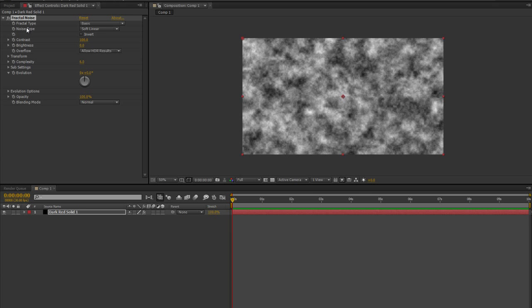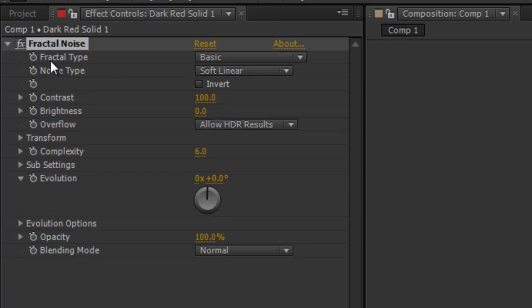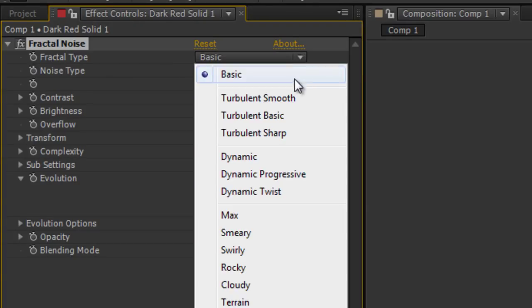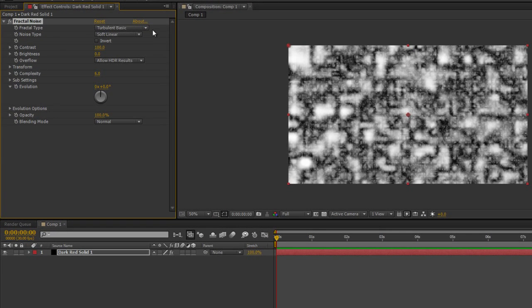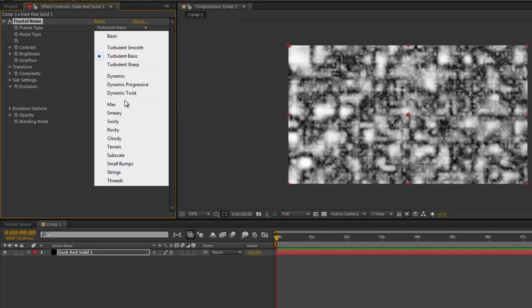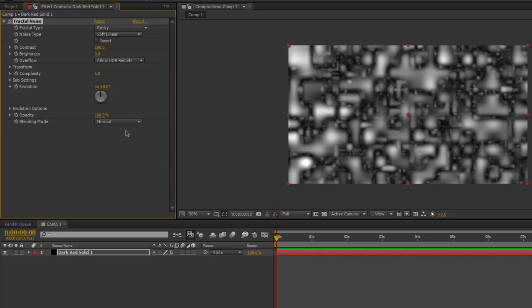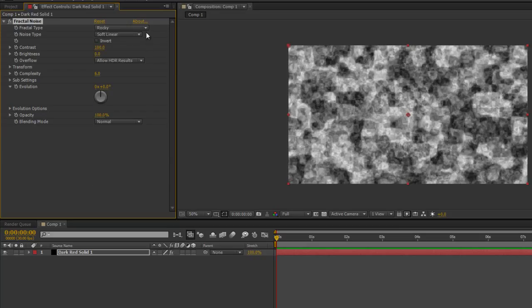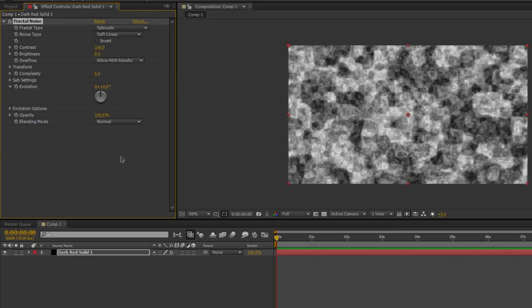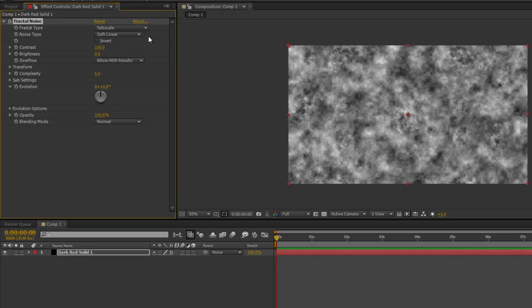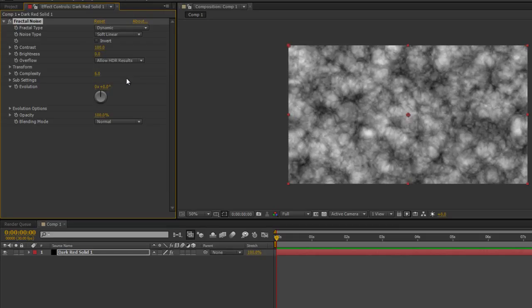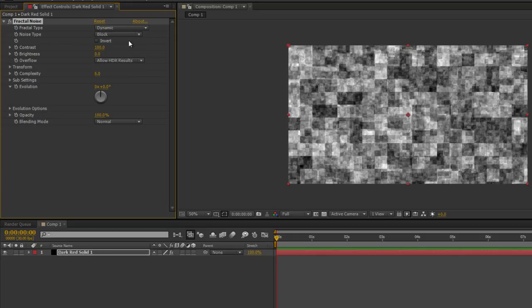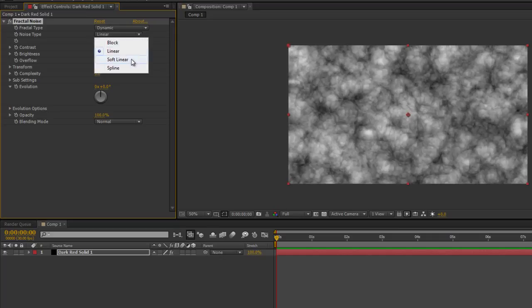It's very simple to use. I'll just go through a couple of the settings to get you started. Fractal type says basics and I've got all these different settings. You can just go through it until you get the desired effect that you want. Noise type is quite good too. I can go to block and the best way I can describe it's like I'm making the pixels really big with sharp edges, and as I go down the list the pixels get smaller and softer.